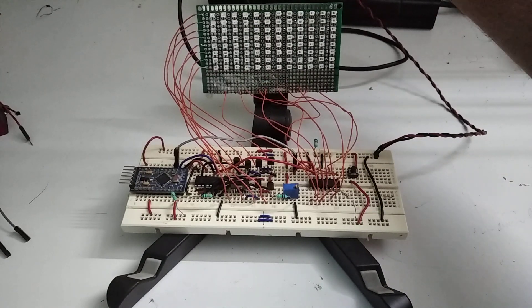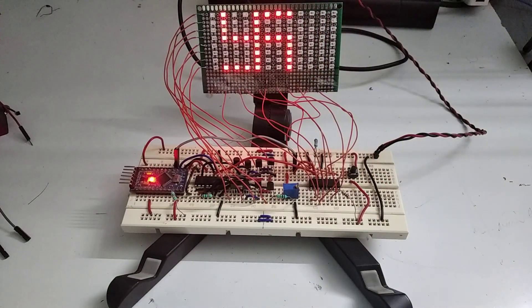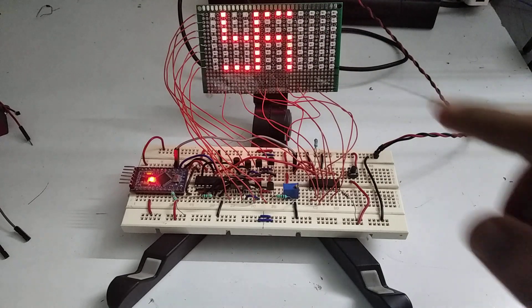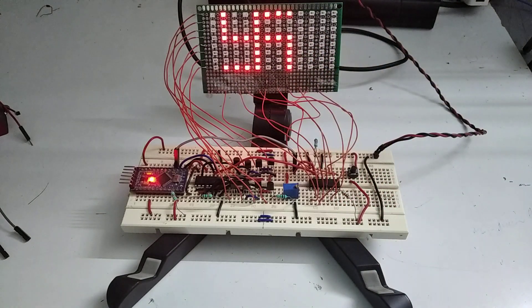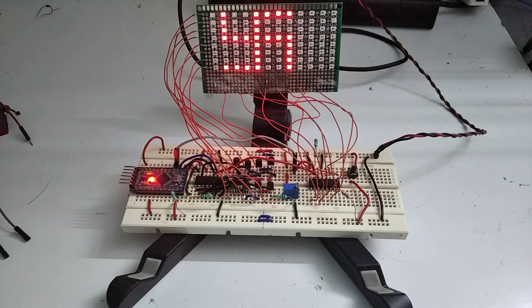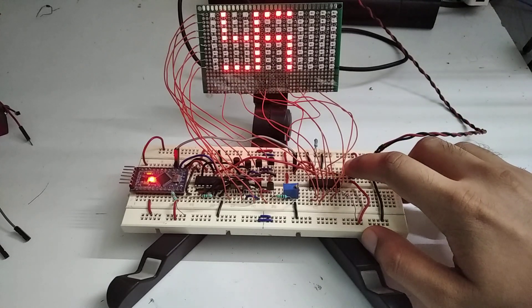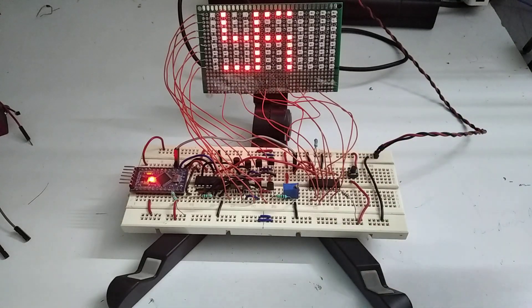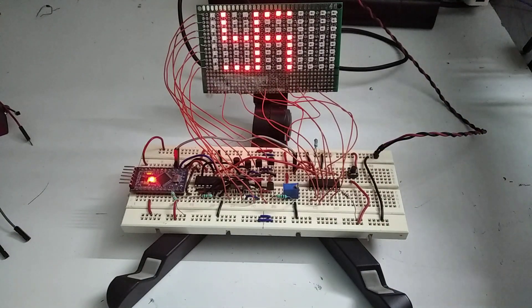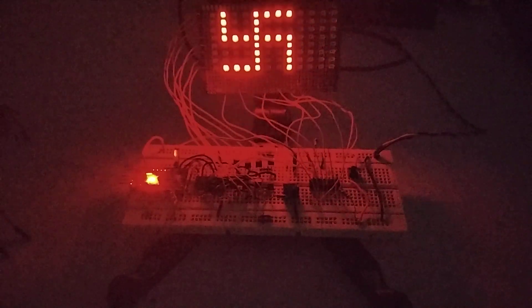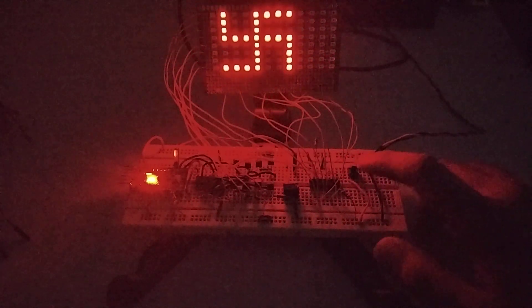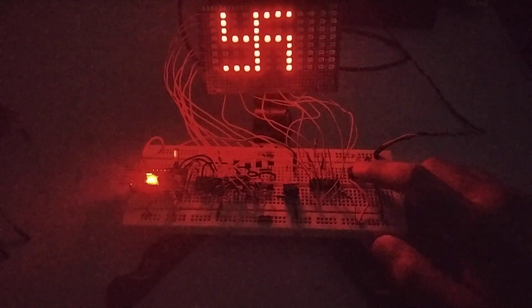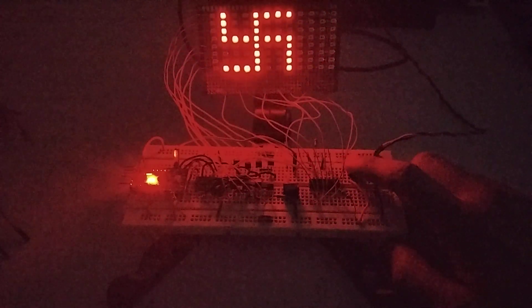So the first pattern is this swastik, which is a Hindu symbol. I will turn off the lights—it will look much better. So now I will hit this button, which will increment the counter and the pattern will change.